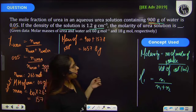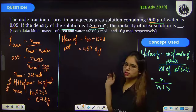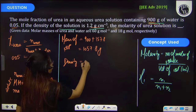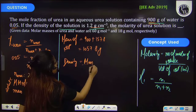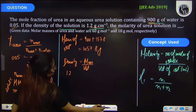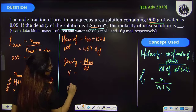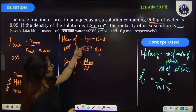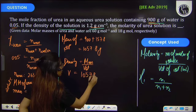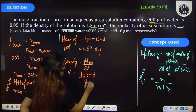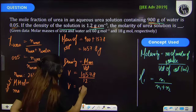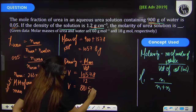Now you have been provided with the density of solution, and density is equal to mass divided by volume. Density is 1.2 and mass is 1057.8. On calculating this, you will get volume as 881.5 mL.